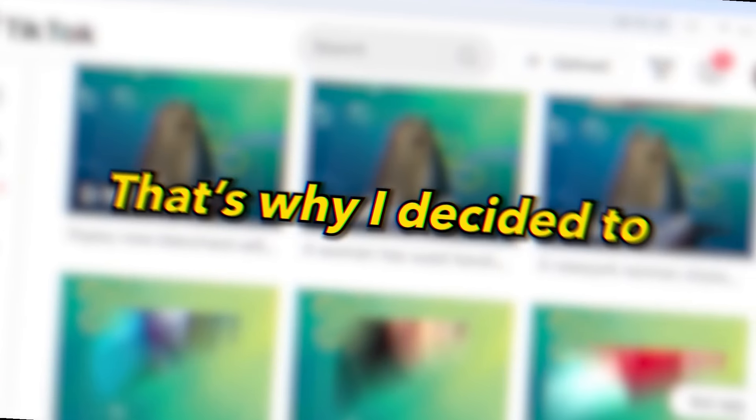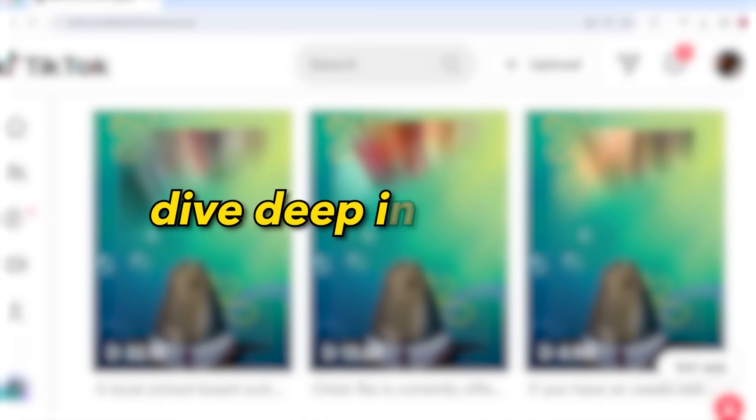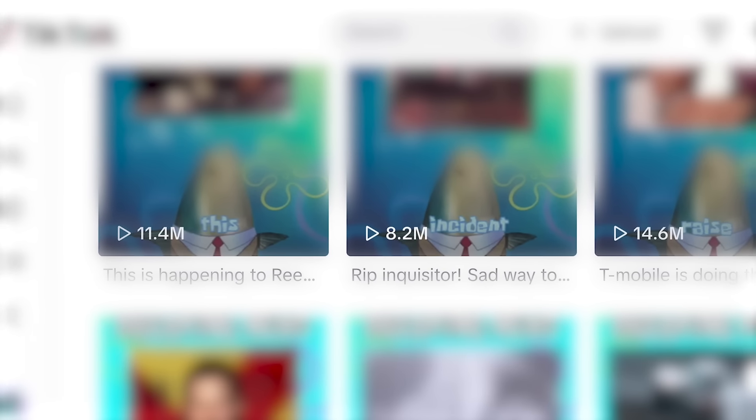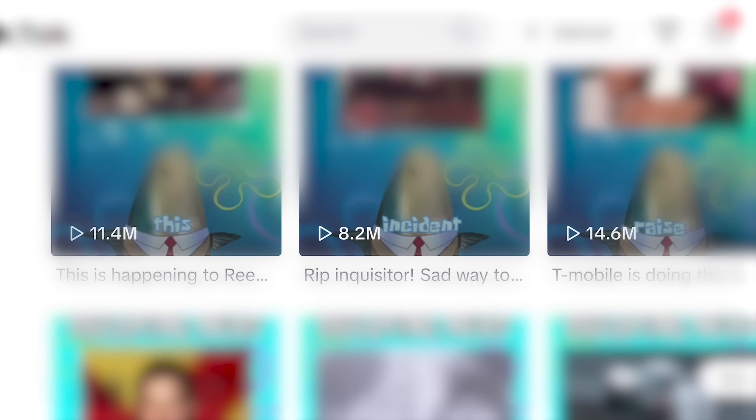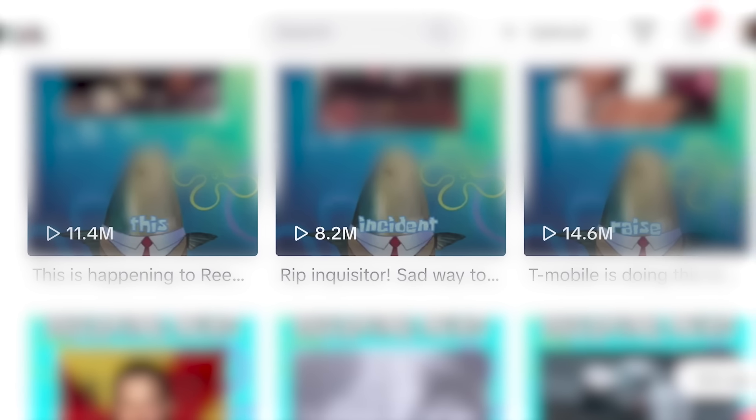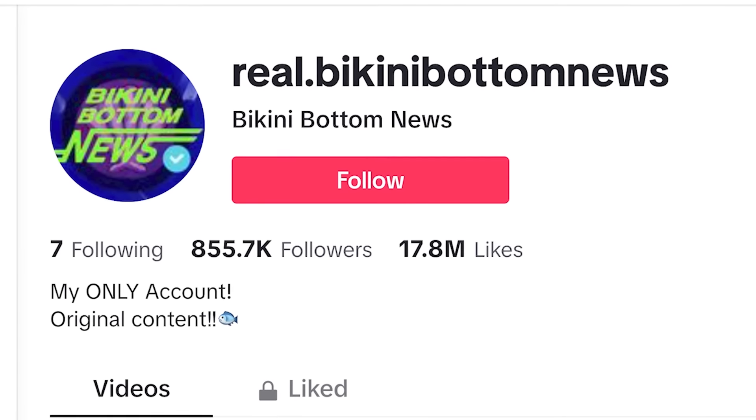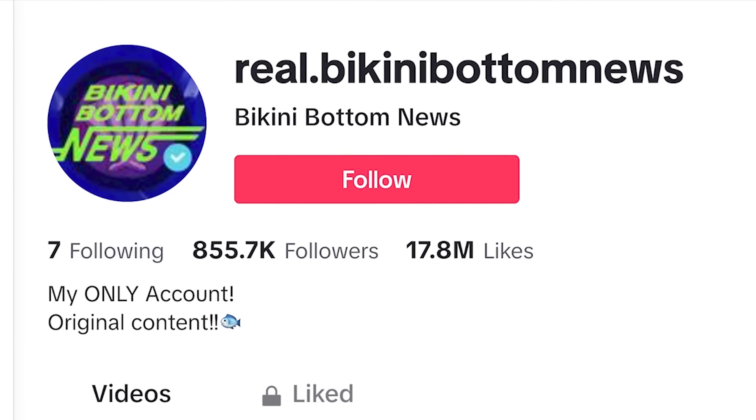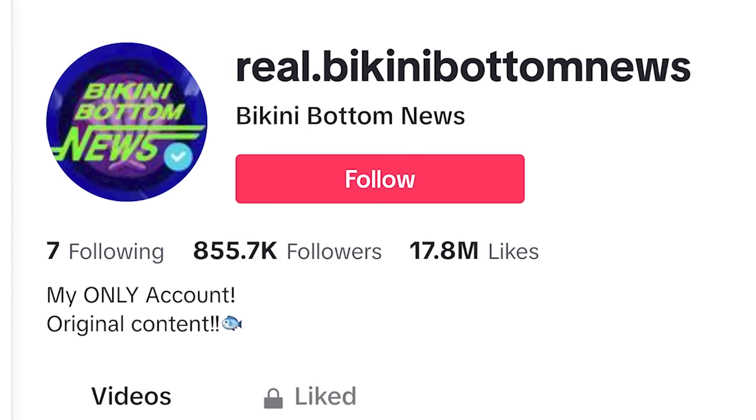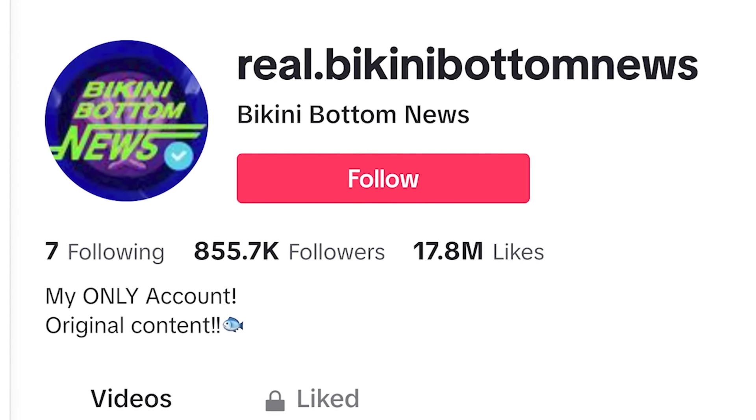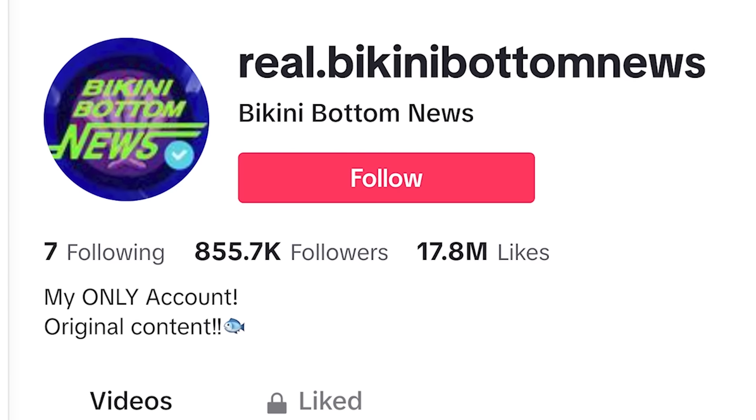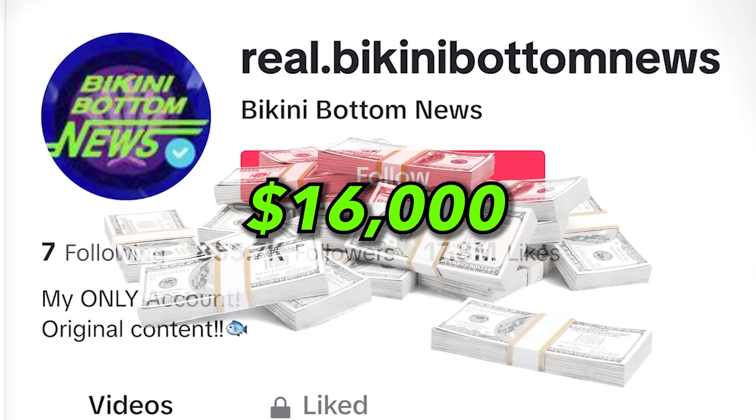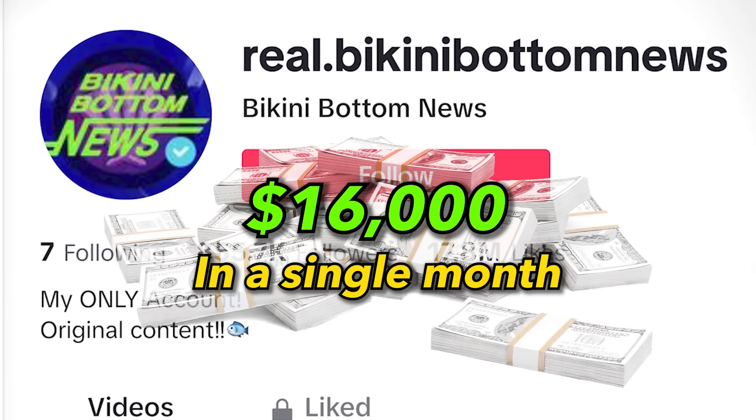That's why I decided to dive deep into TikTok and I managed to find a faceless niche that is getting millions of views. This faceless TikTok account in this niche got over 16 million views last month, which would mean they've earned around $16,000 in a single month.